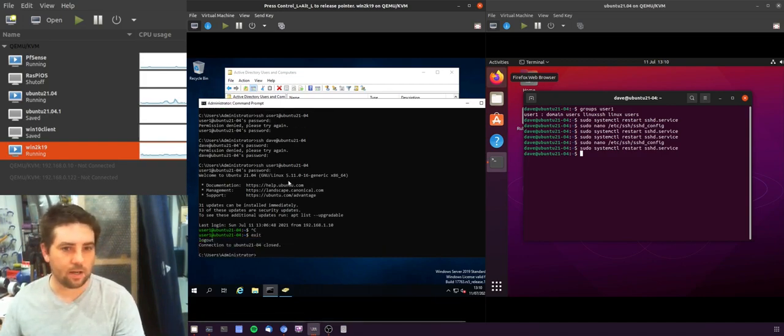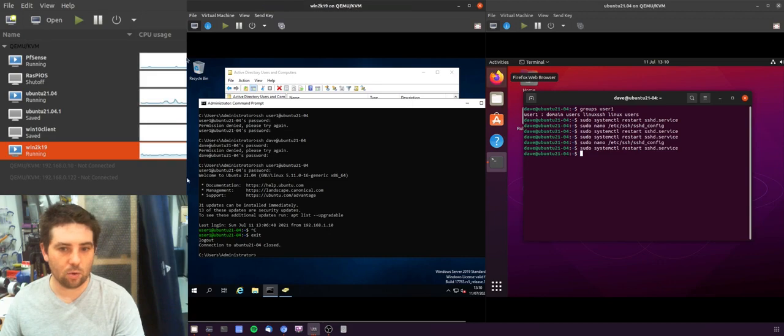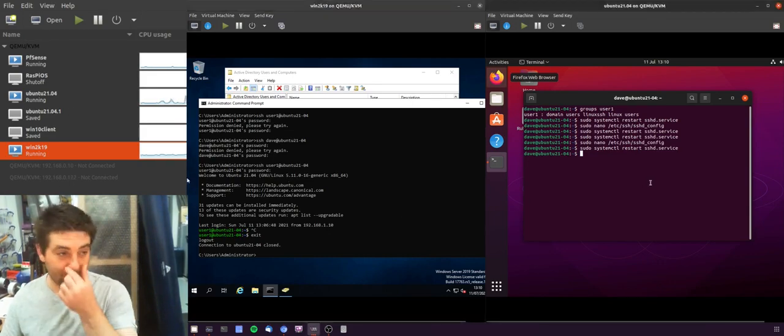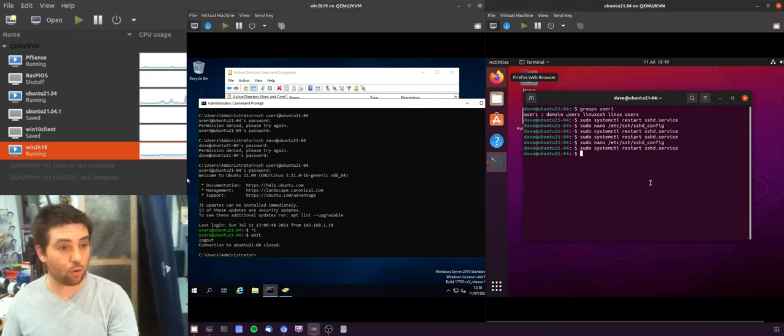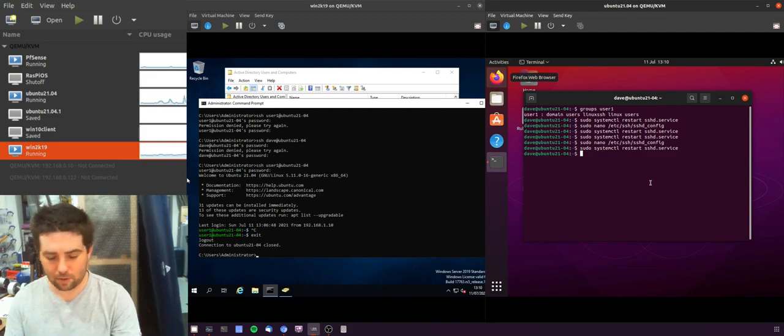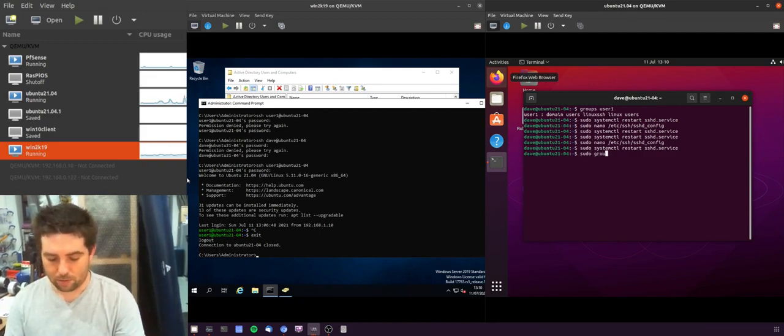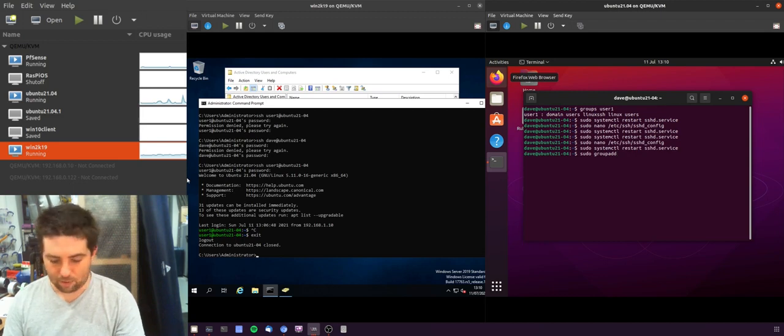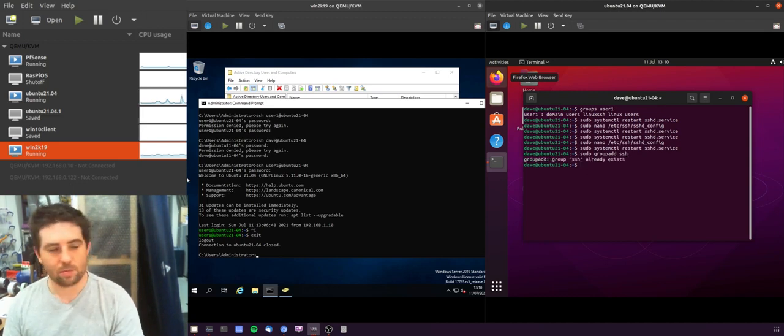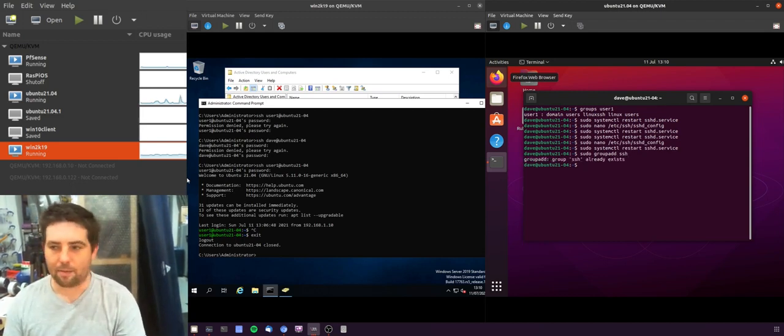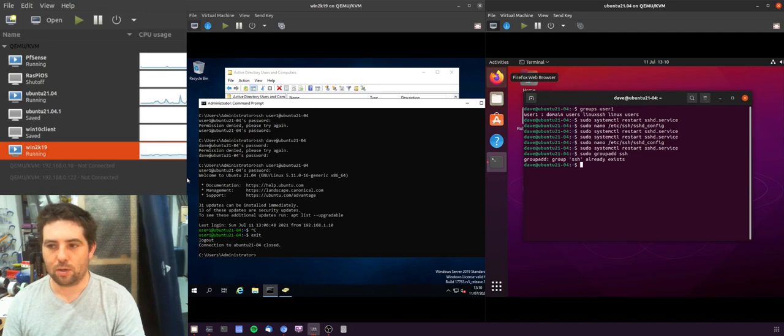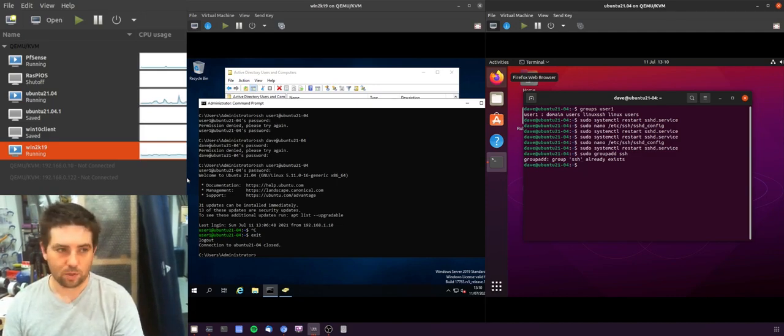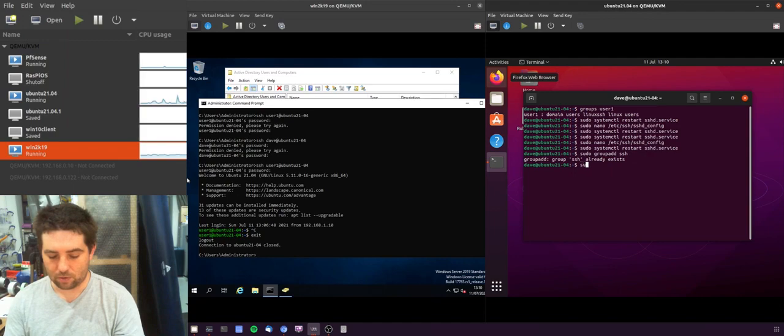So now if we want to add Dave back in as a local user account that has access to SSH, what we need to do is create a local group - a group that's just on that machine. So sudo groupadd and then name of the group. I've already created this group so it will say that I've already got that one.